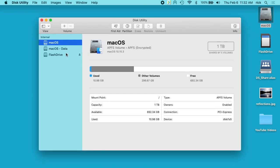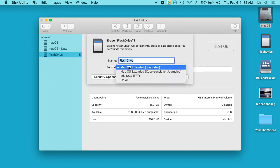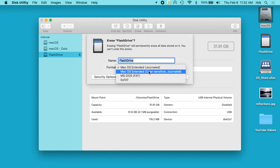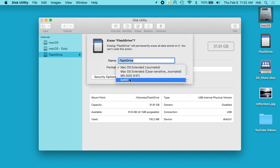So you can see here I have the flash drive, and if I go up to Erase, it shows the name 'flash drive'. If I click Format, the options are: macOS Extended Journaled, macOS Extended Case-Sensitive Journaled, MS-DOS FAT, and ExFAT. I want APFS, but it's not listed here.